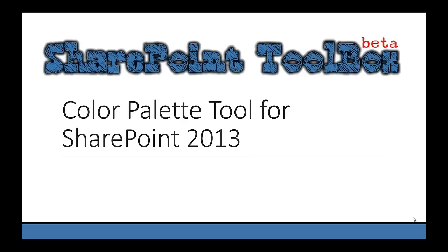Hello everybody and welcome to another episode of the SharePoint Toolbox. Today I'm going to show you another small SharePoint utility called Color Palette Tool for SharePoint 2013.